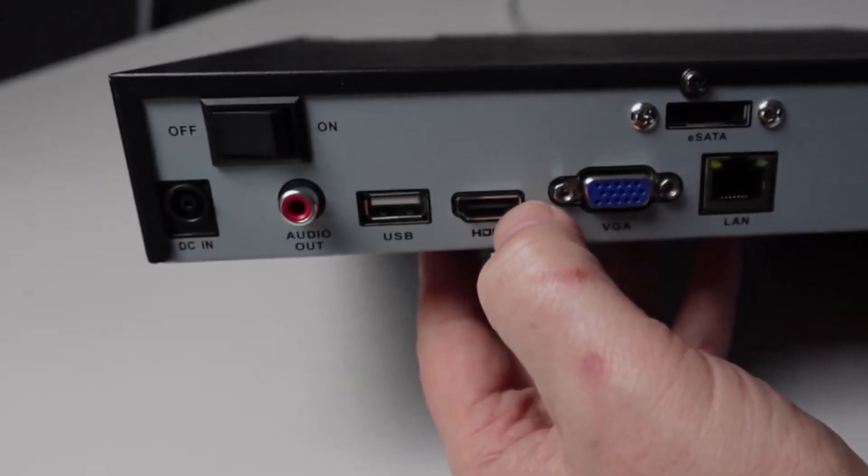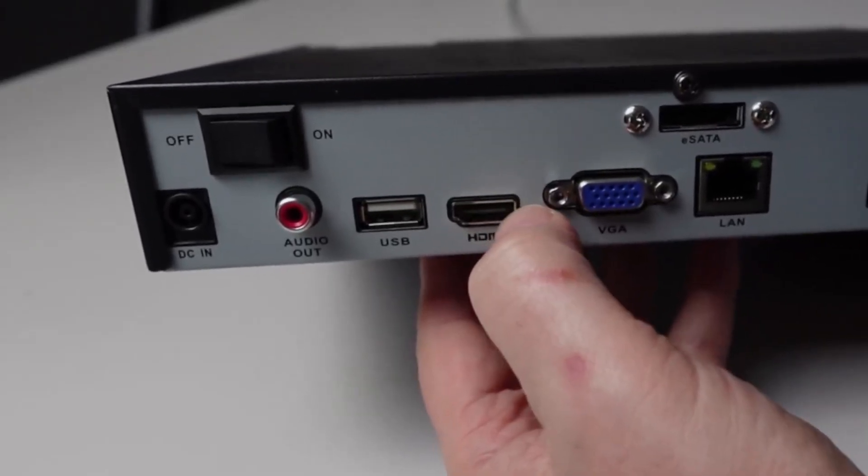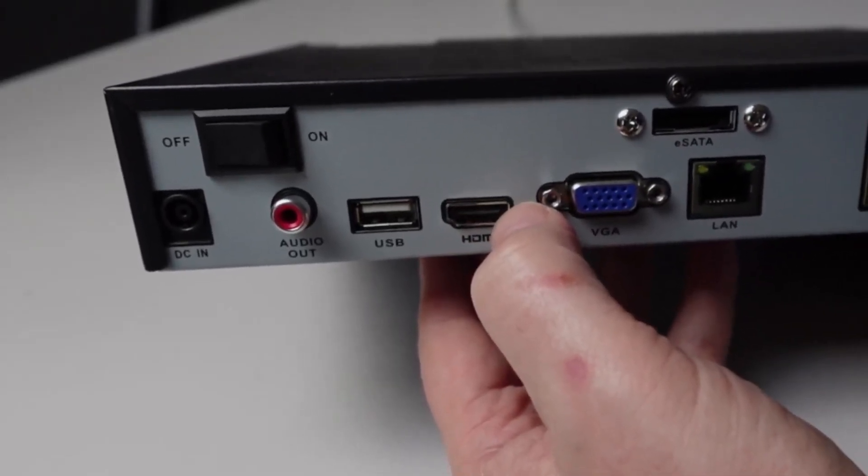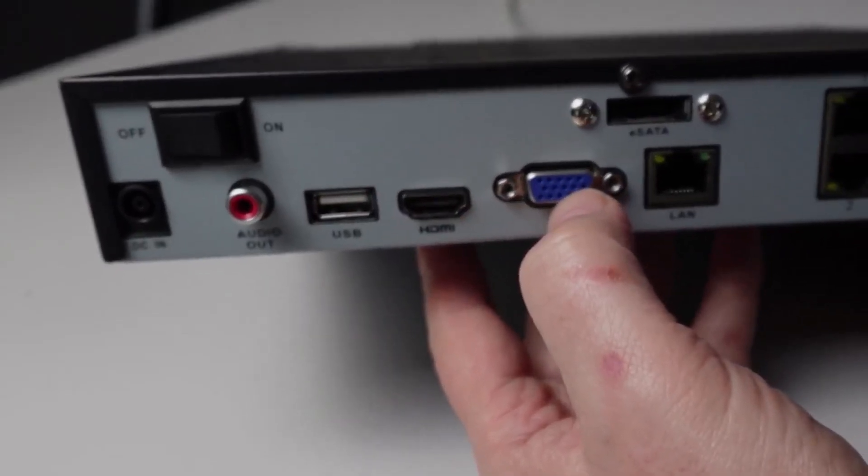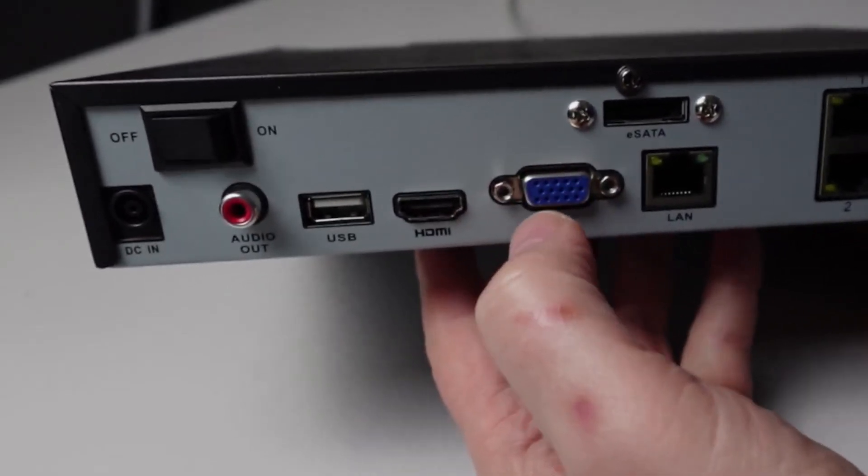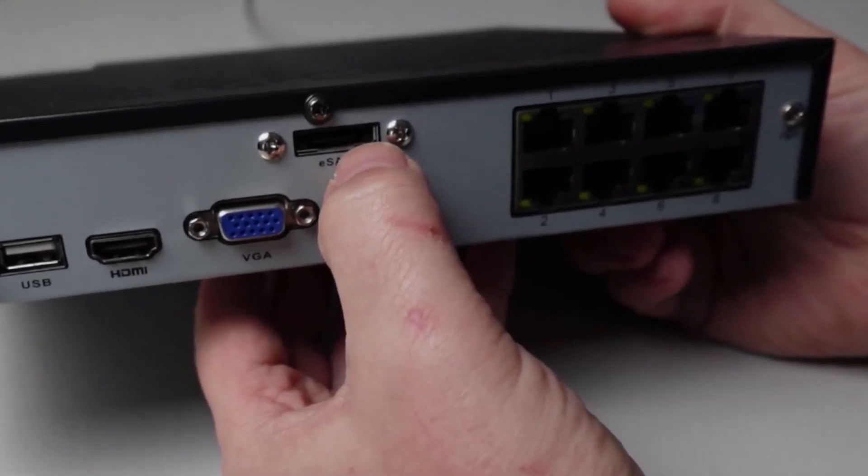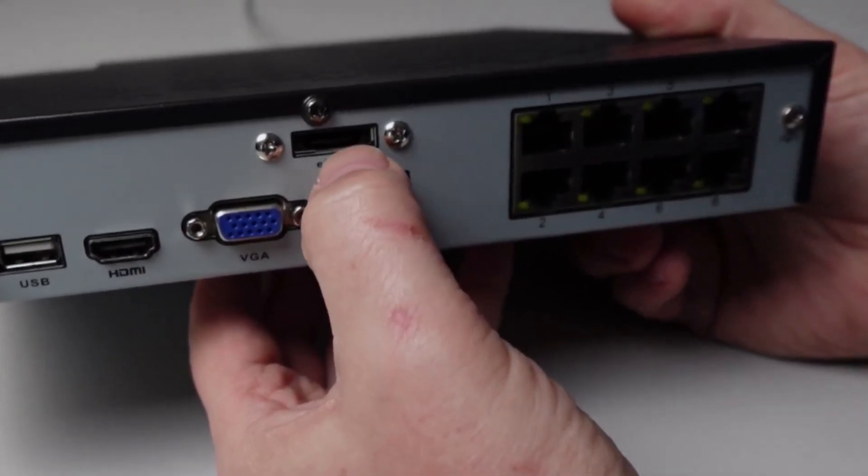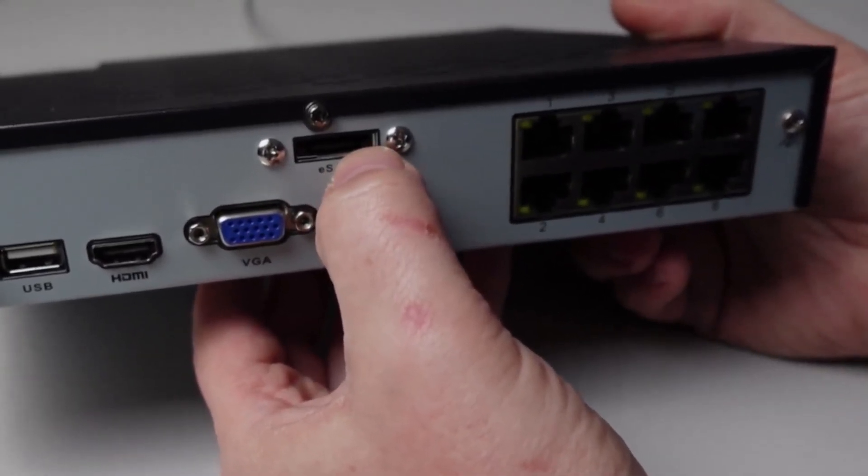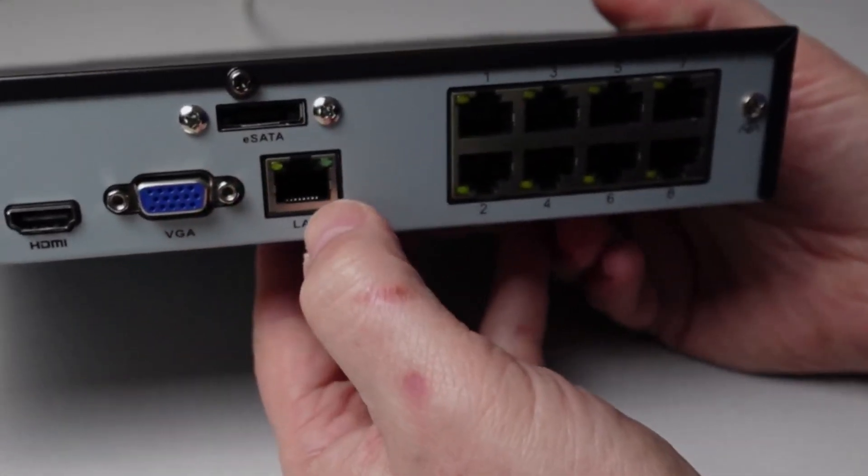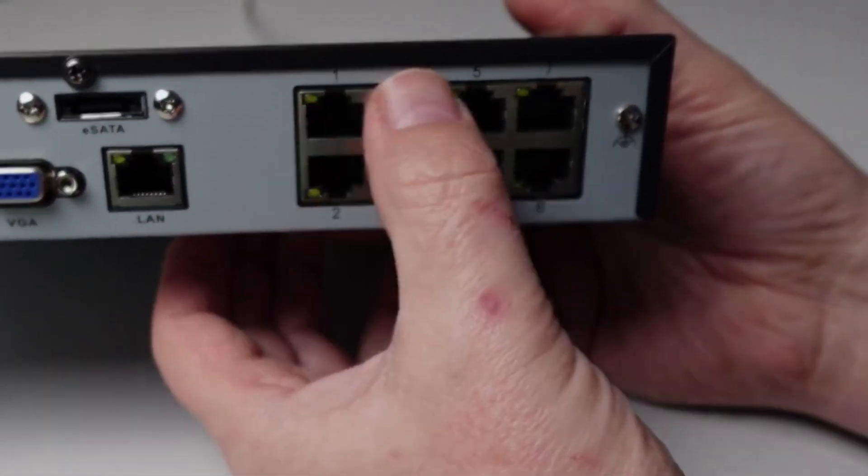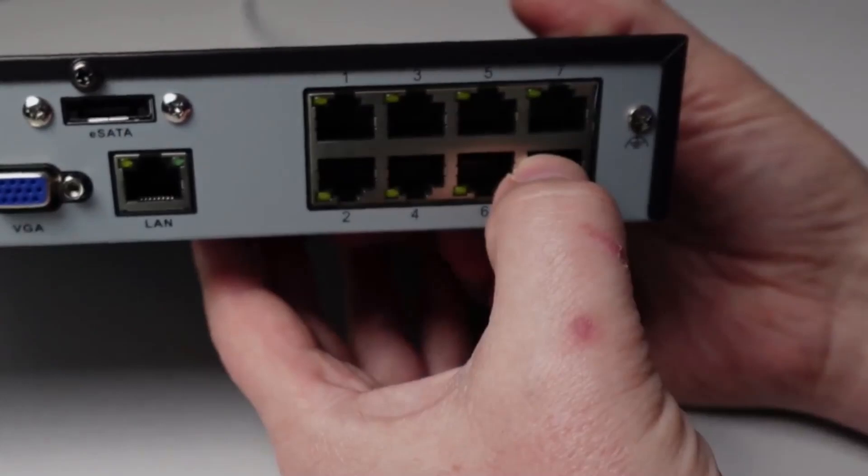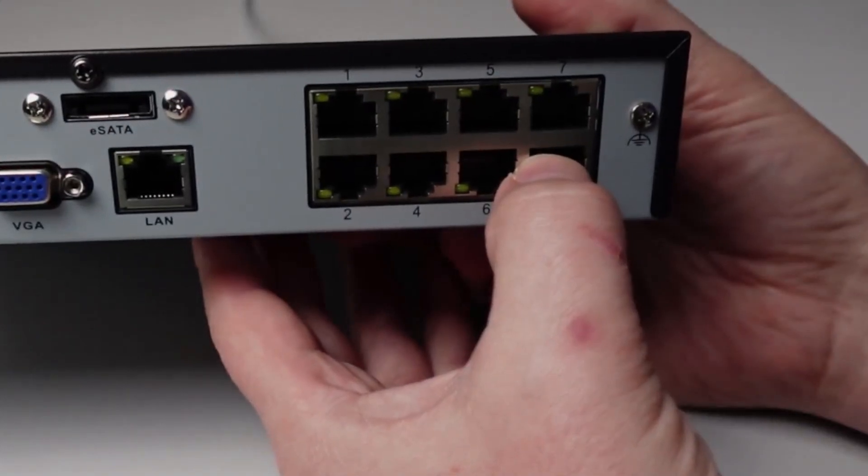We've got your HDMI out, so this is used for a monitor locally on the device or you can use VGA if you're wanting to use that. We've got an eSATA, so this is for connecting an external hard drive of up to 6TB. We've got our LAN connection and then we've got 8 PoE LAN ports on the back side as well.